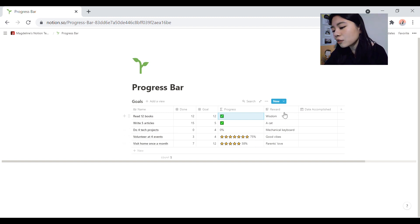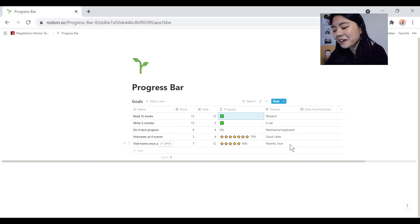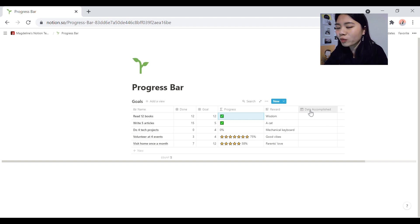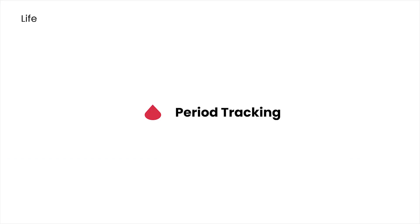And then you can write down some rewards that you want to give yourself. So these are some example rewards that I came up with. And then date accomplished, basically, when you manage to achieve your goal.